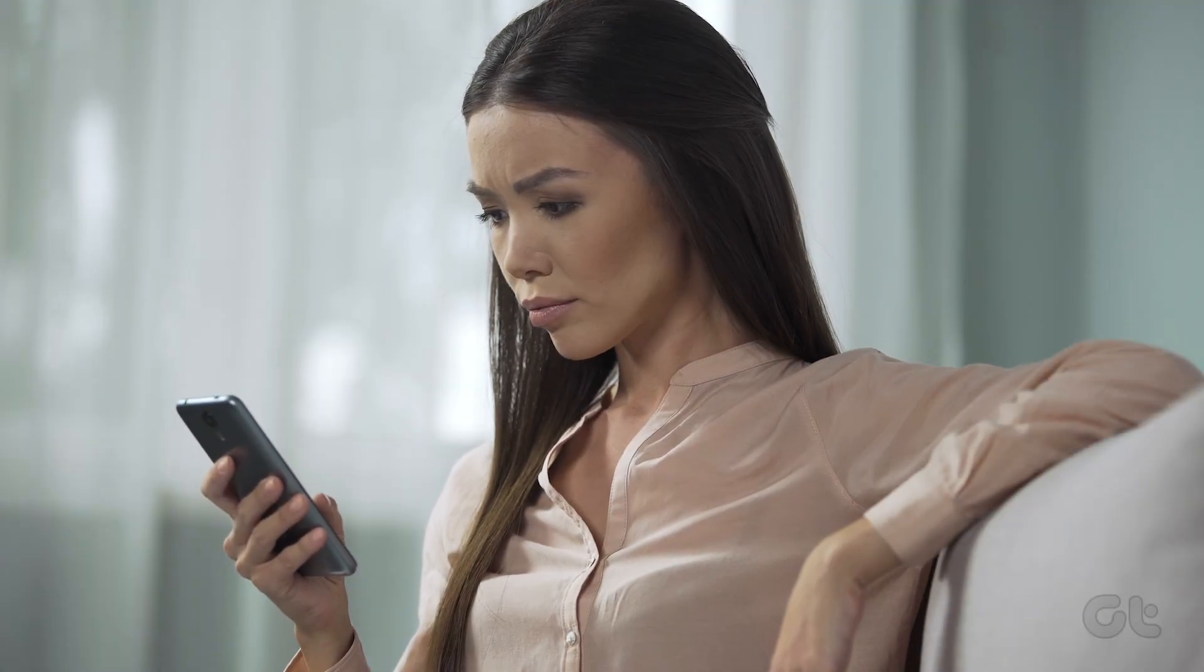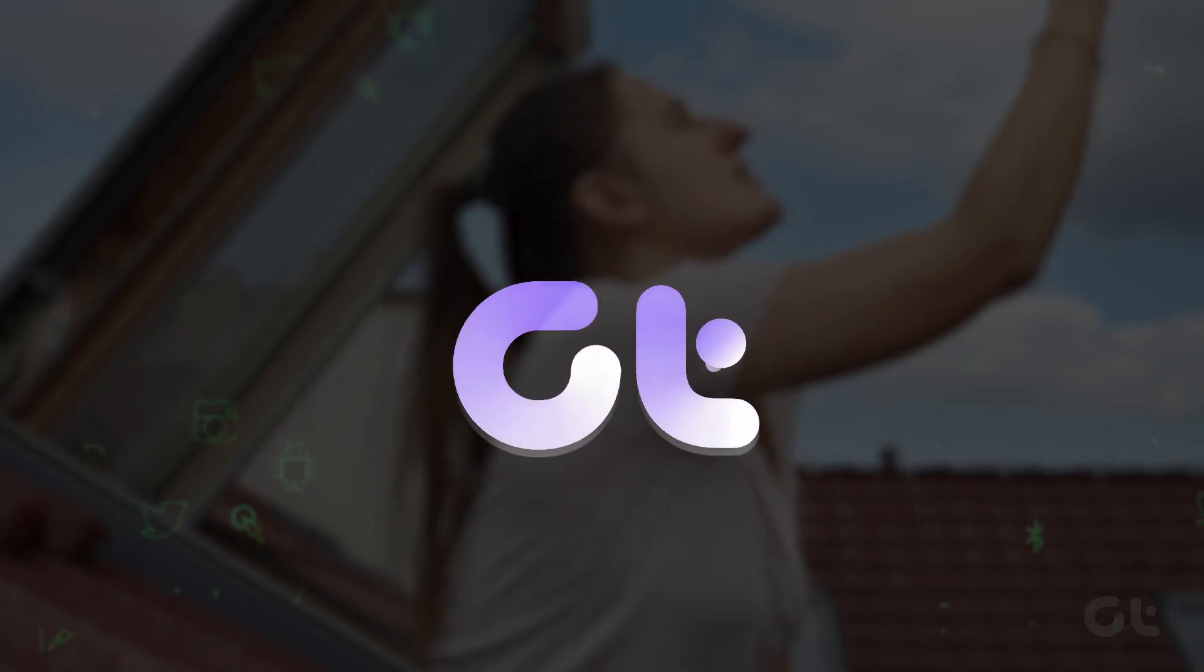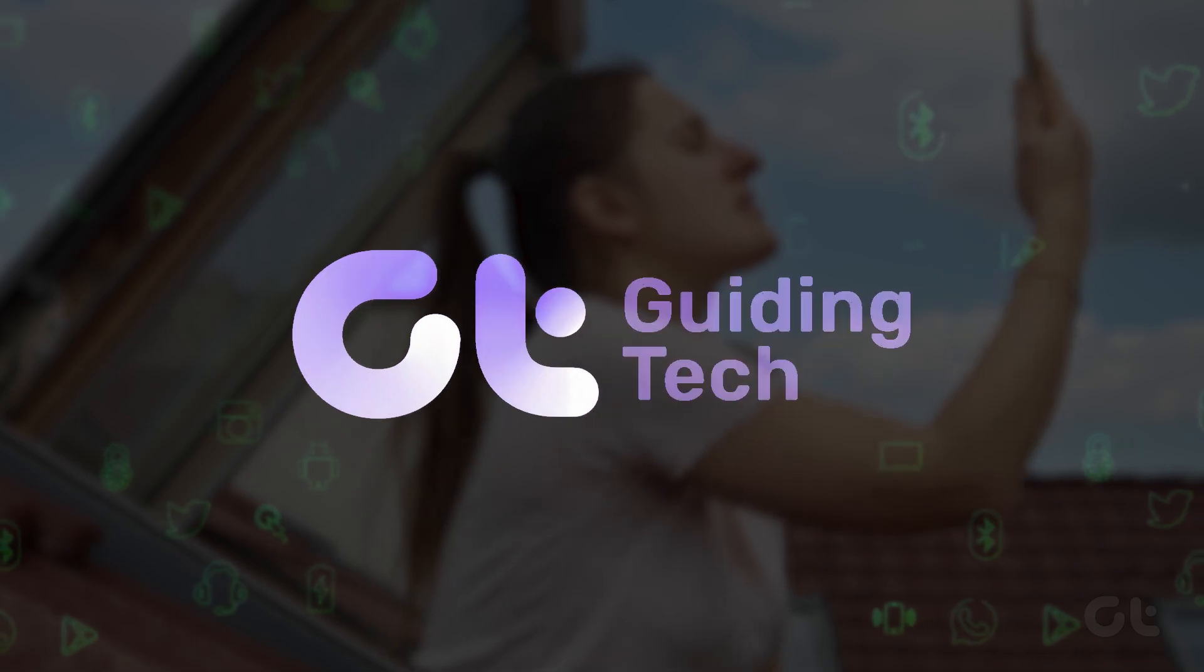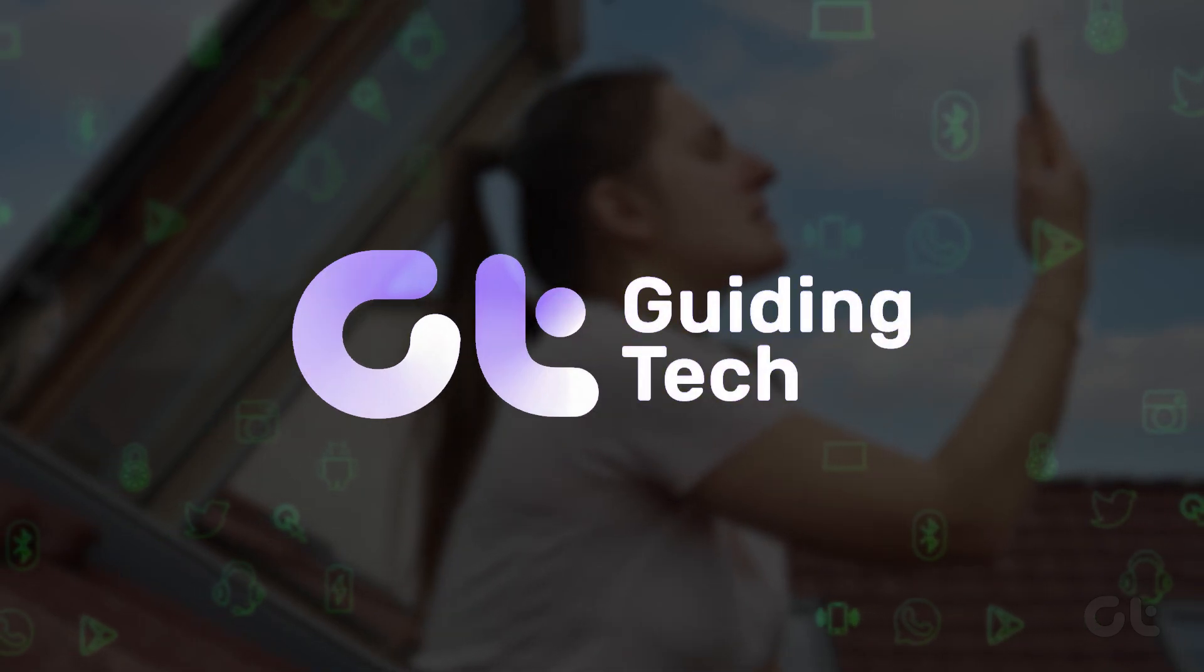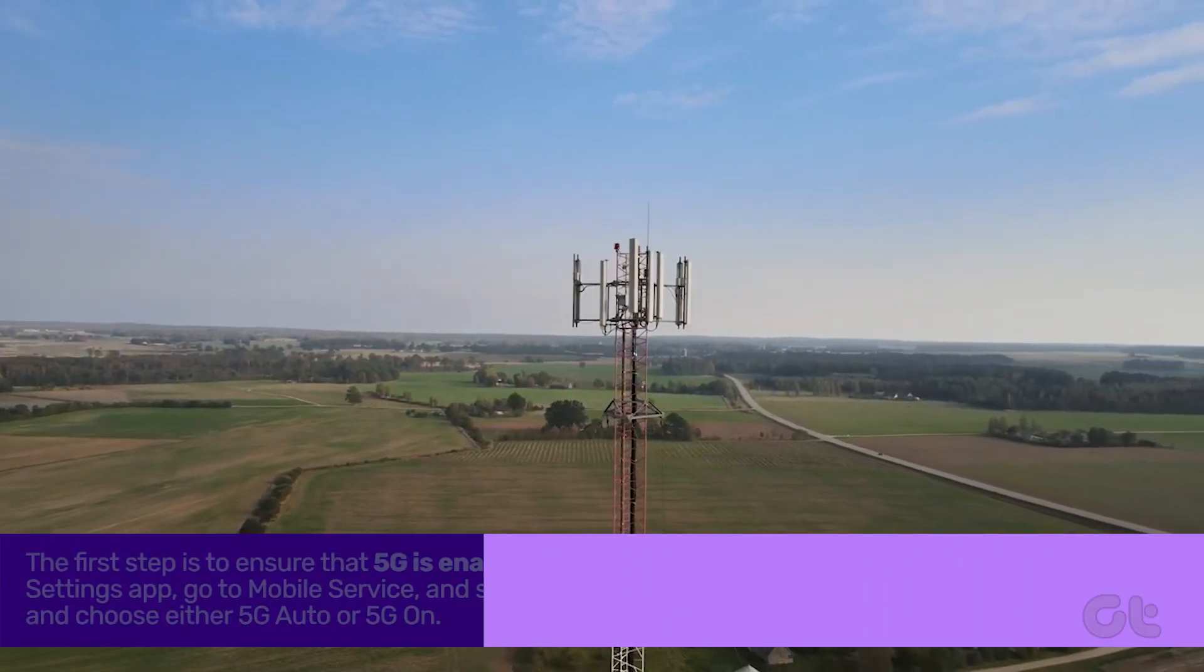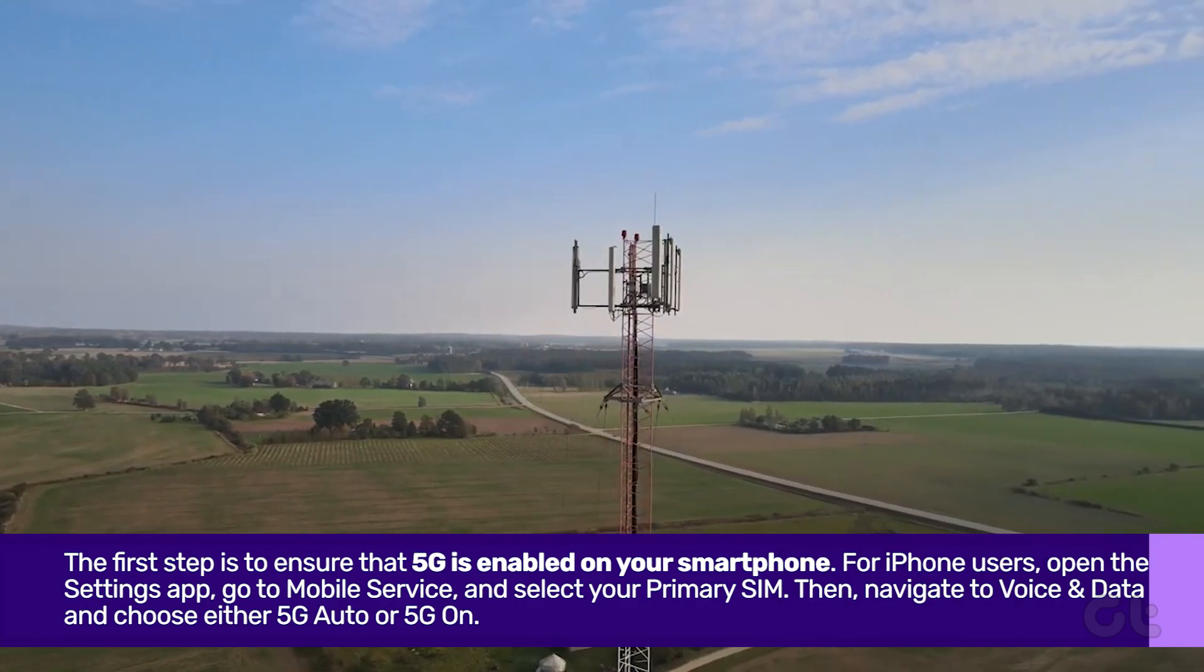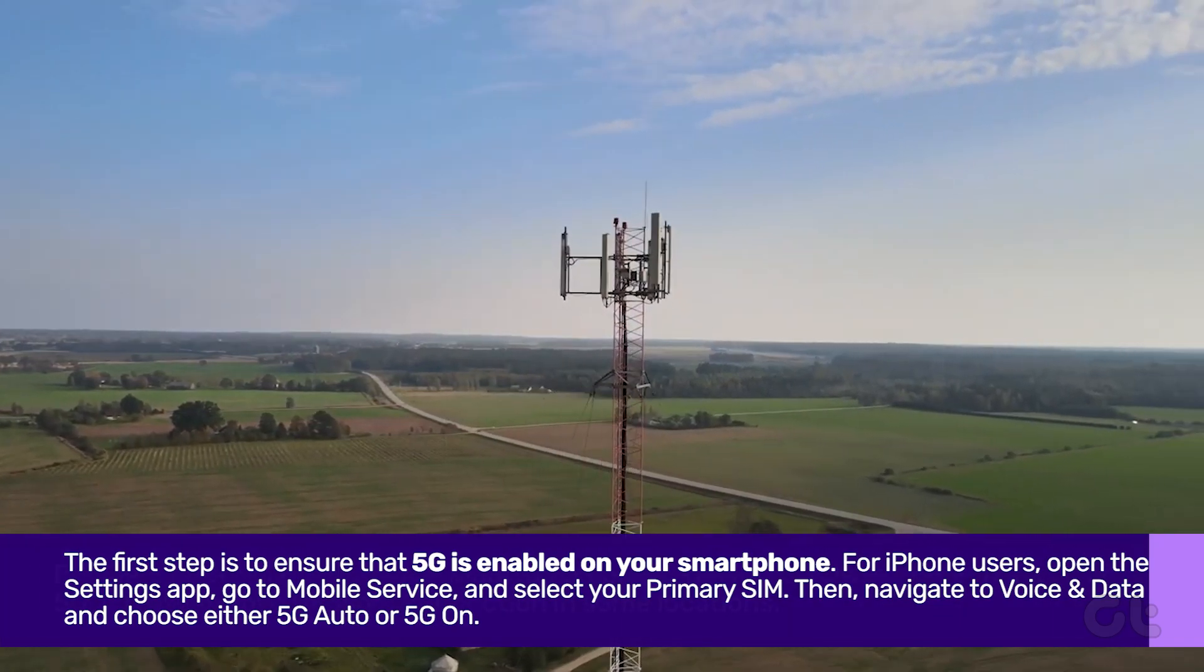In this video, we'll demonstrate how to troubleshoot when your smartphone's 5G network isn't functioning correctly. The first step is to ensure that 5G is enabled on your smartphone.